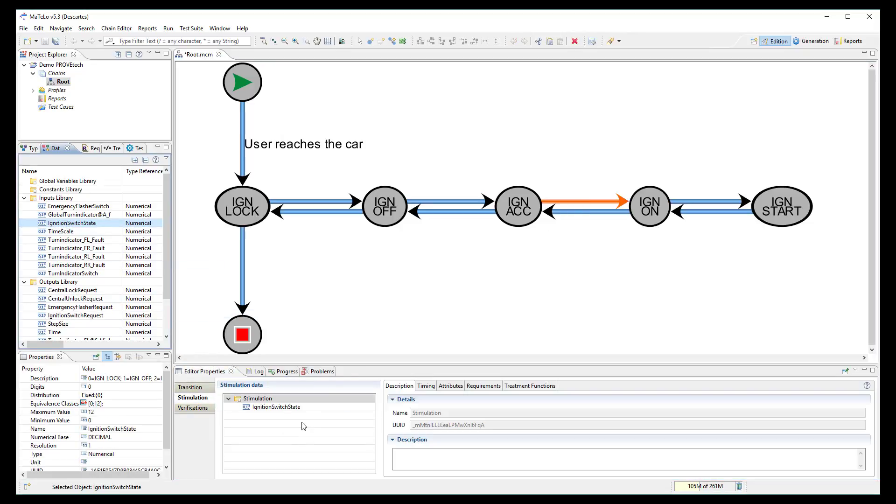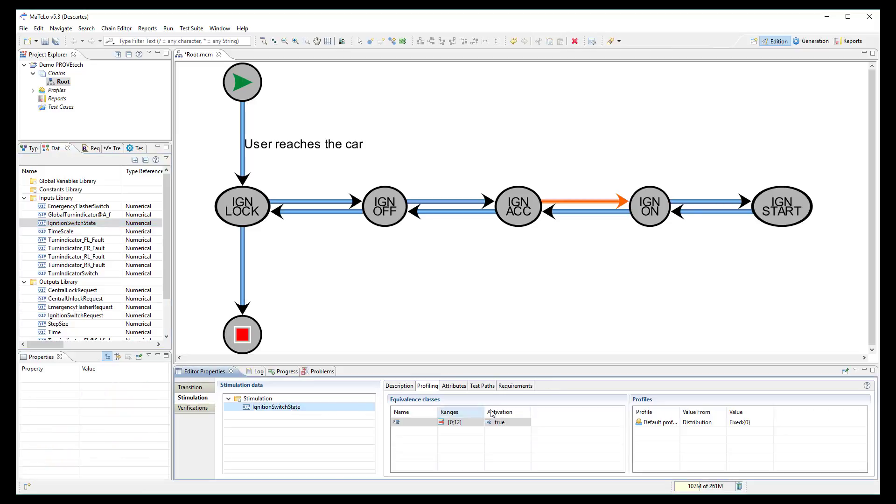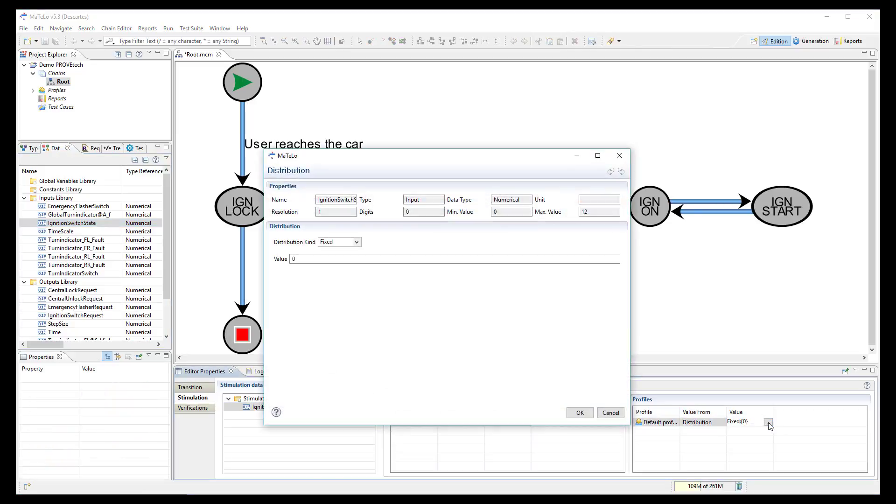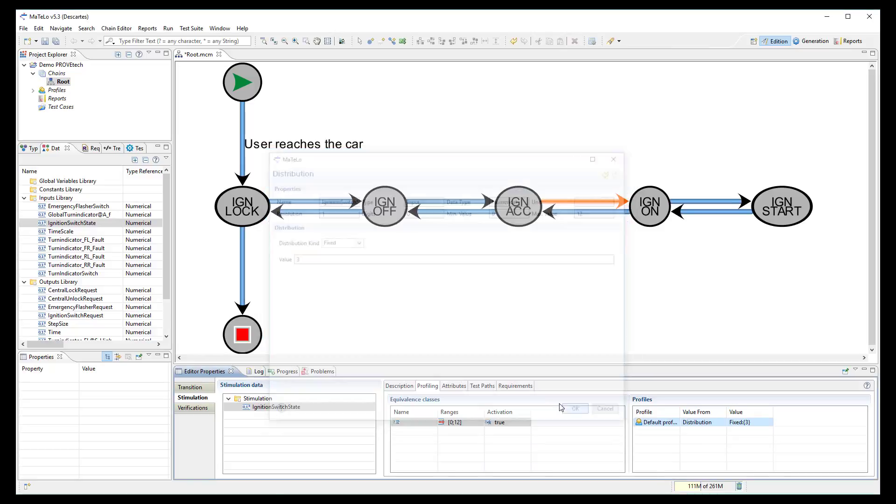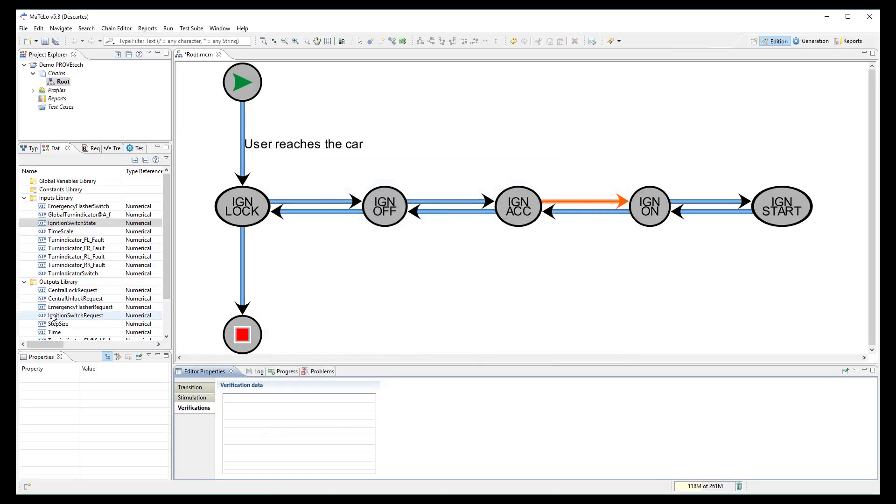The same between the states ACC and ON. Input signal set to 3 and output signal to check it is equal to 3.